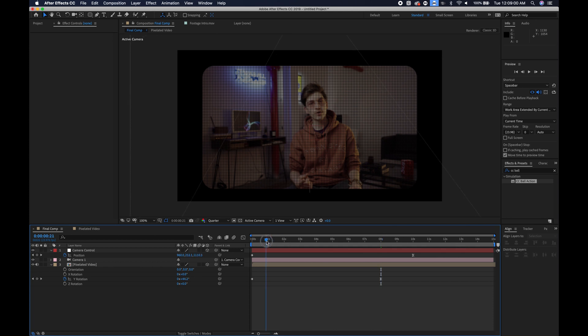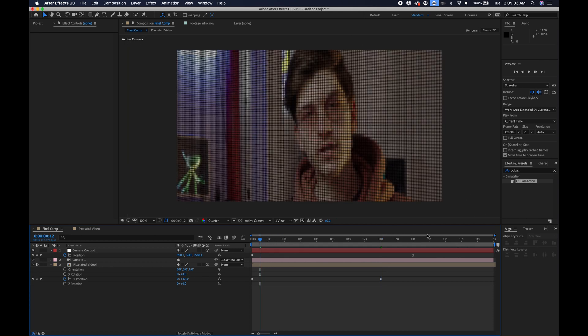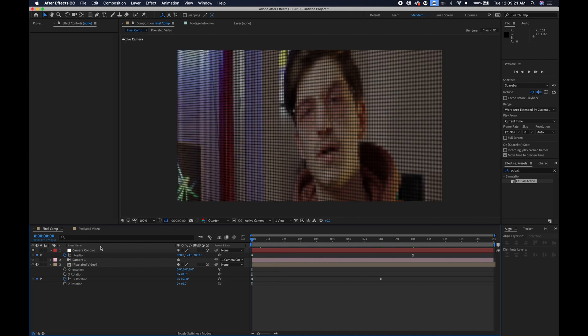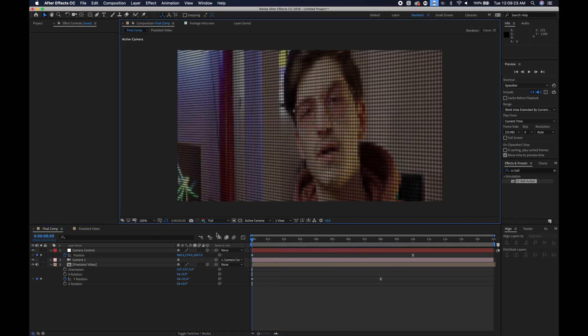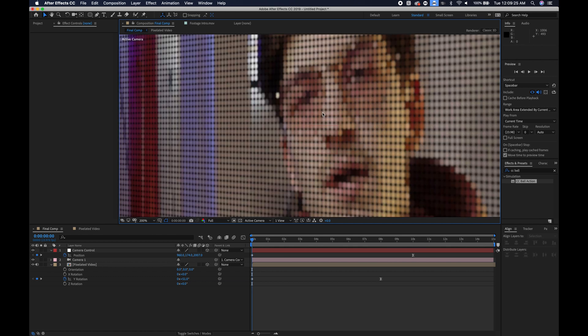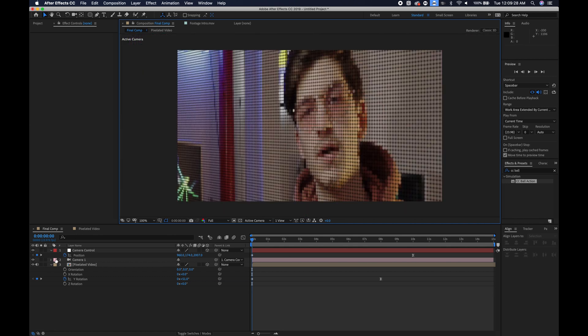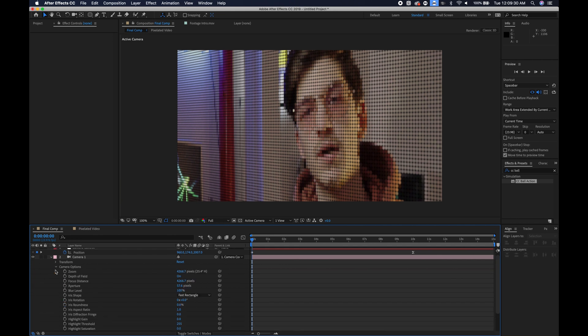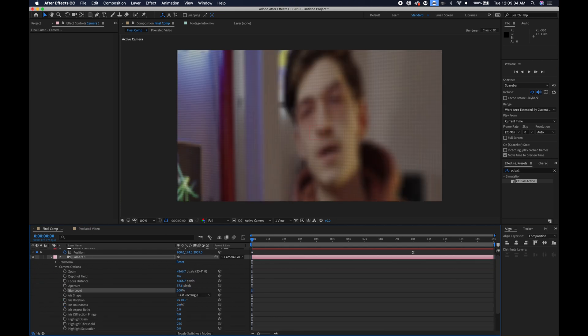Now let's do the fun part of depth of field. So let's go to the beginning of the video, change our quality to full so you can actually see the focus. What I would suggest is going into your camera settings, into the camera options, just cranking the blur level to something really crazy like 500 so you can really pinpoint your focus distance.